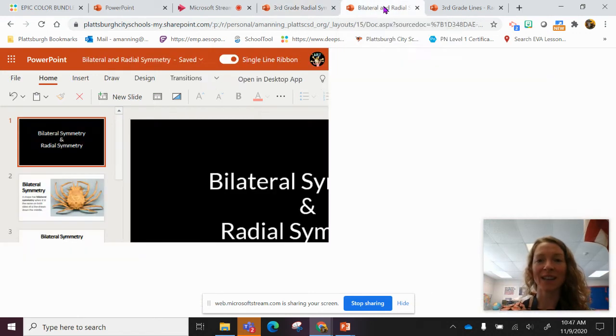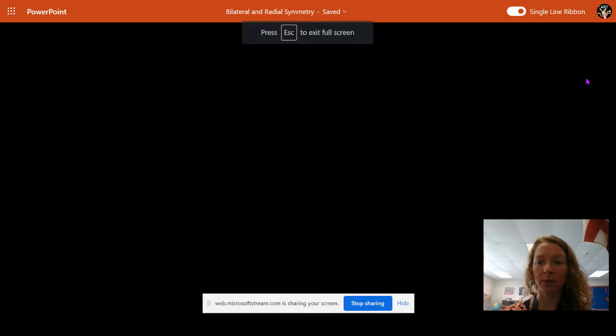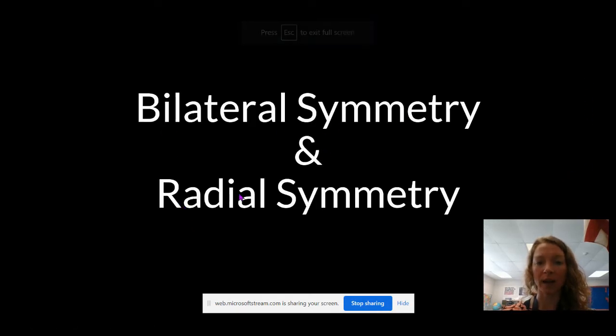Hi everybody! I'm going to quickly go through this presentation with you. We are going to talk about bilateral and radial symmetry.